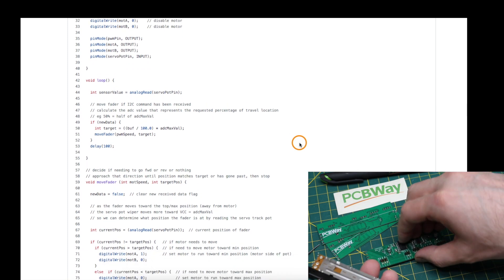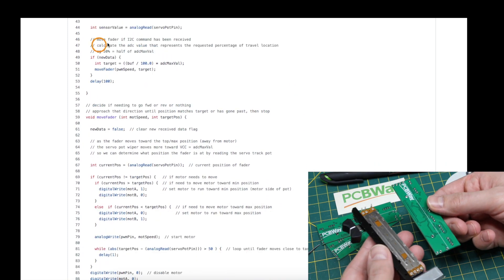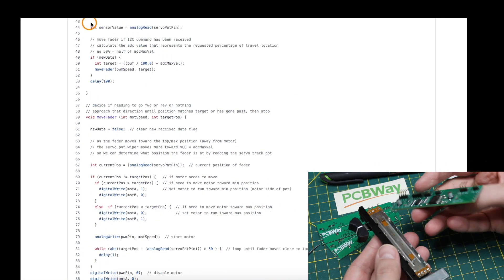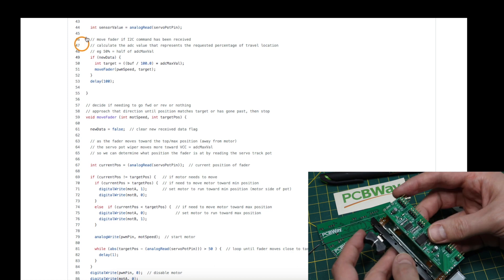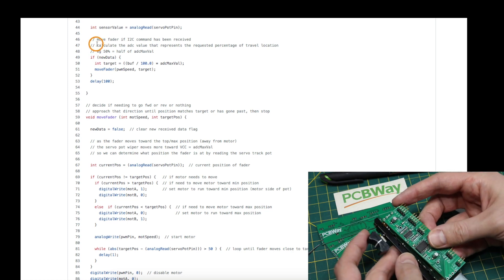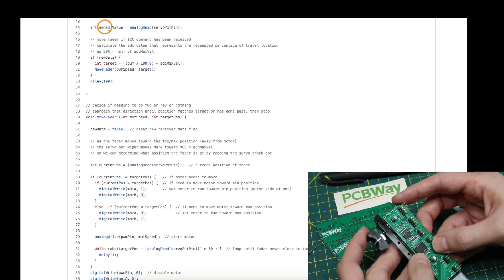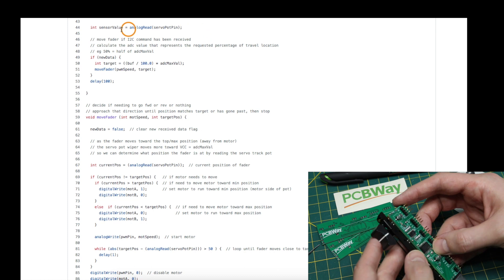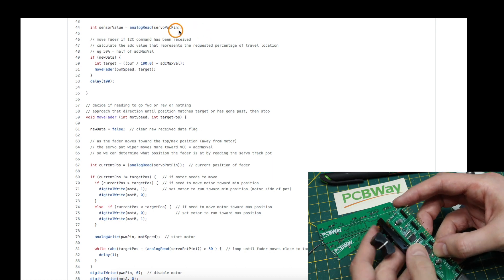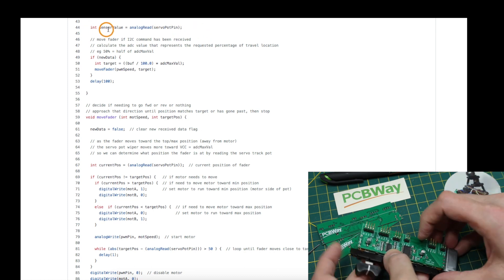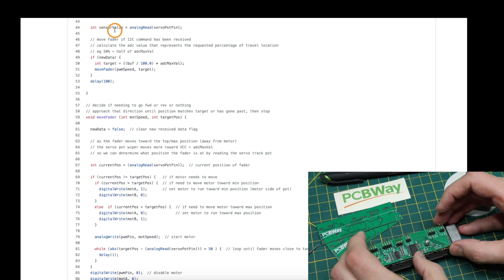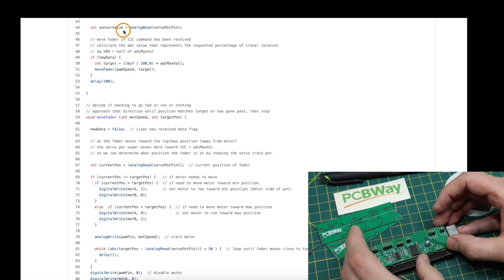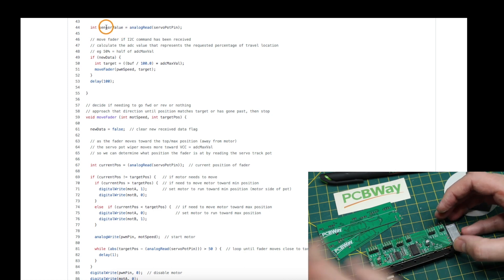After powering up and configuring the pins, in the main loop we're really just waiting for something to come in over I2C, and if it does, we move the pot. Otherwise I'm just continually reading in that servo track to keep an eye on what position we are, because we can manually move the fader as well and we always want to know where we are.